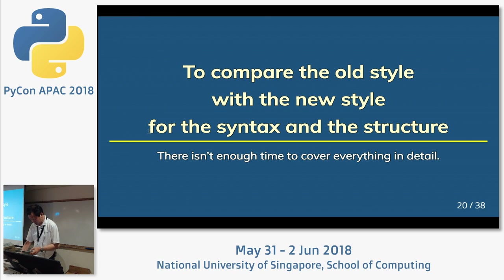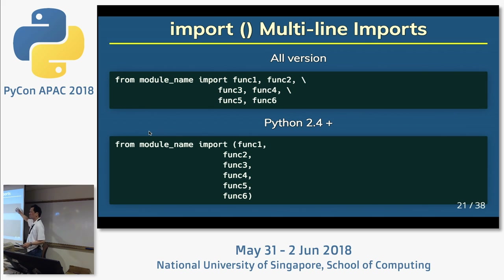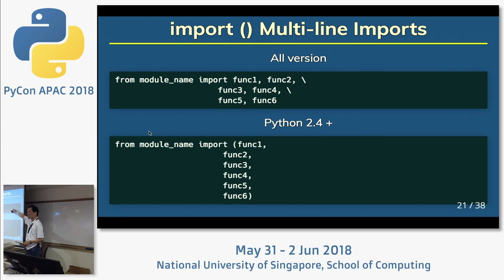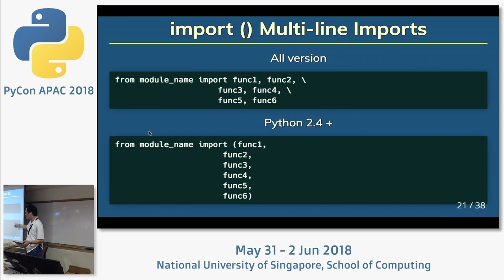Let's start by introducing my recommended style. First: multi-line imports. Do you use multi-line imports? I recommend using parentheses for multi-line imports. Backslash is unreadable, I think.